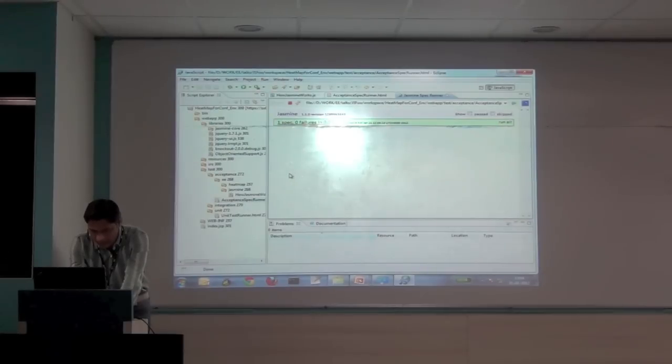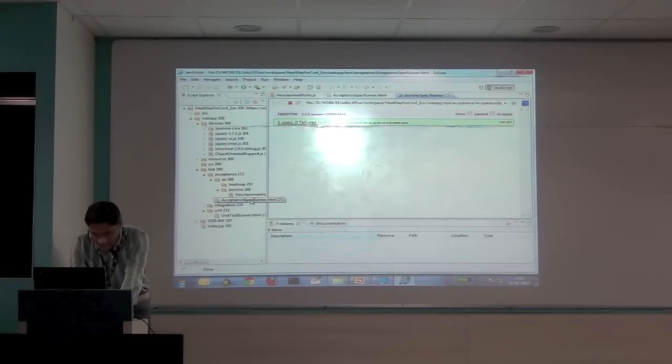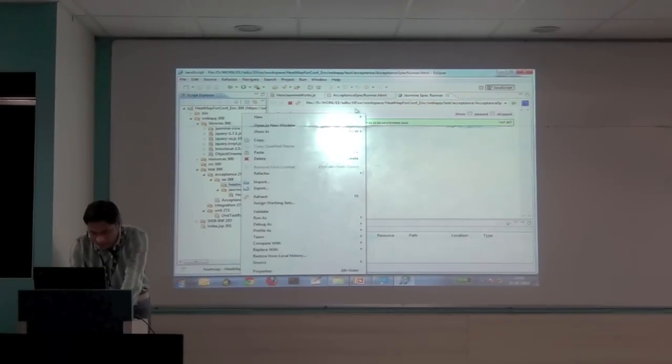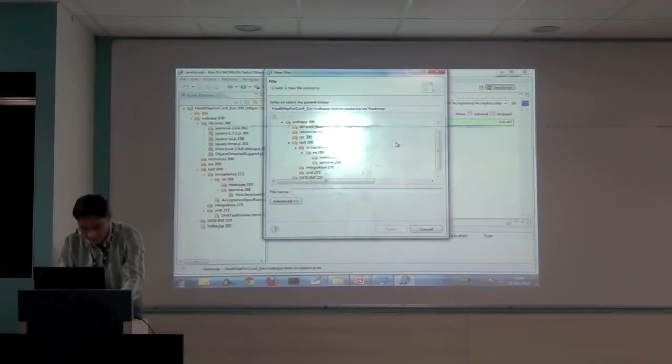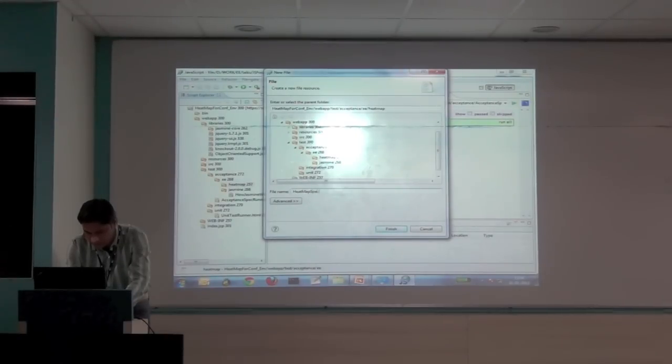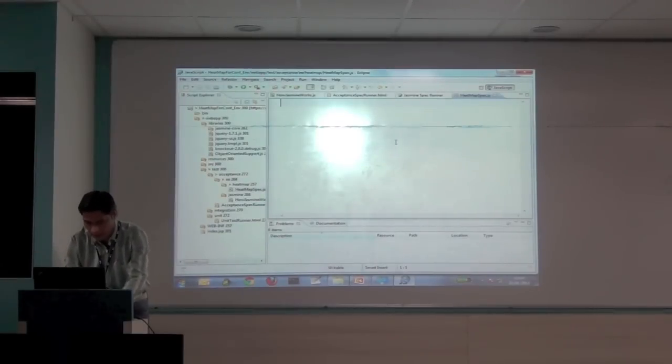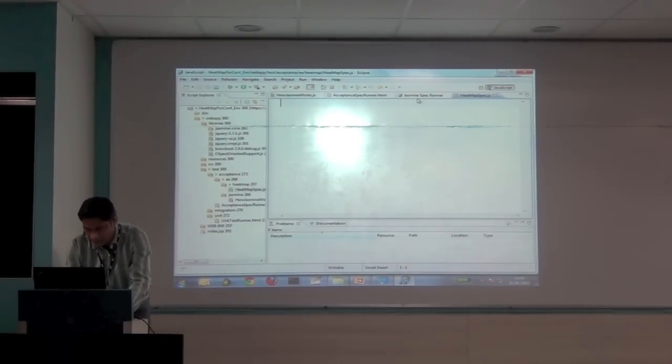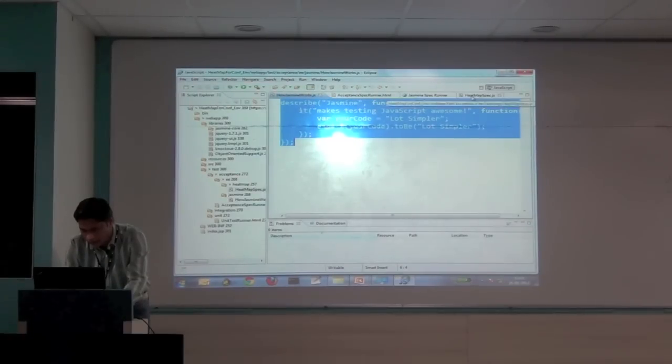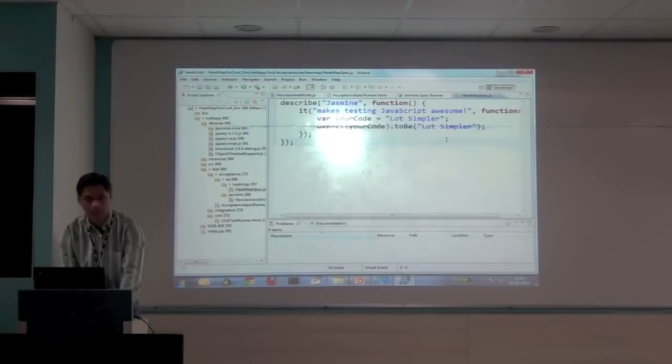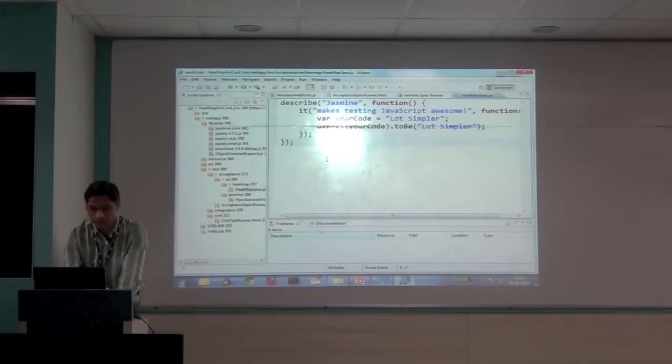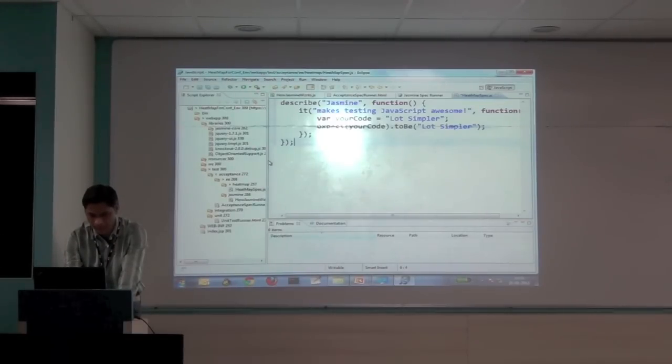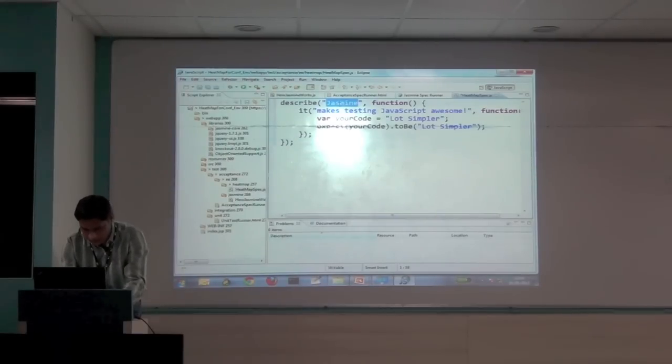So I have just copy paste the runner as it is. It has created two sections. In the spec section will be adding all the tests. And in the source code will be adding the production code files. To run it, it's very easy. Just open this into the web browser. And it would say one spec is ready. So that's the environment. That's the Jasmine infrastructure we got. We'll be using that. So let's, without wasting too much time, let's jump to the first test.